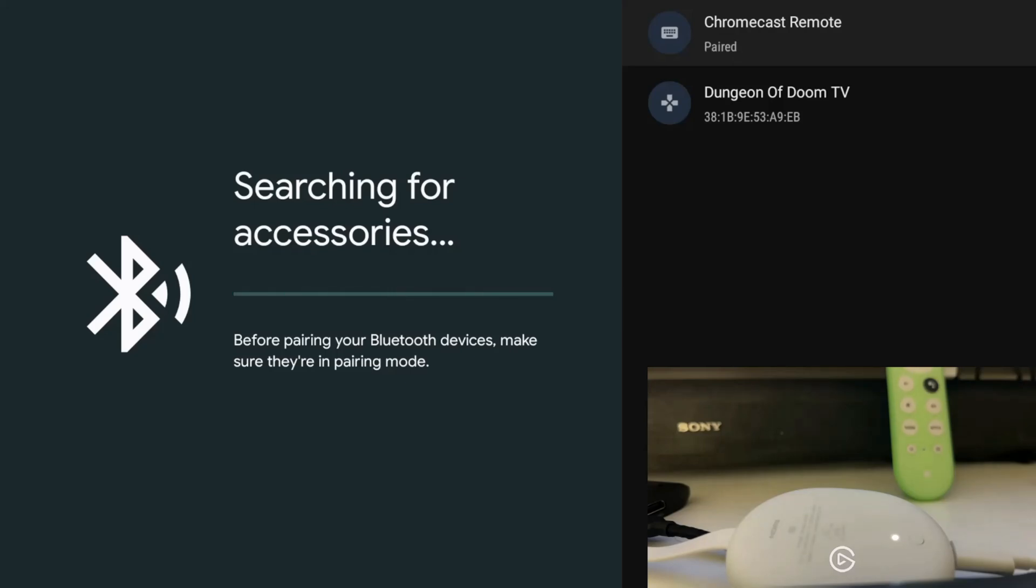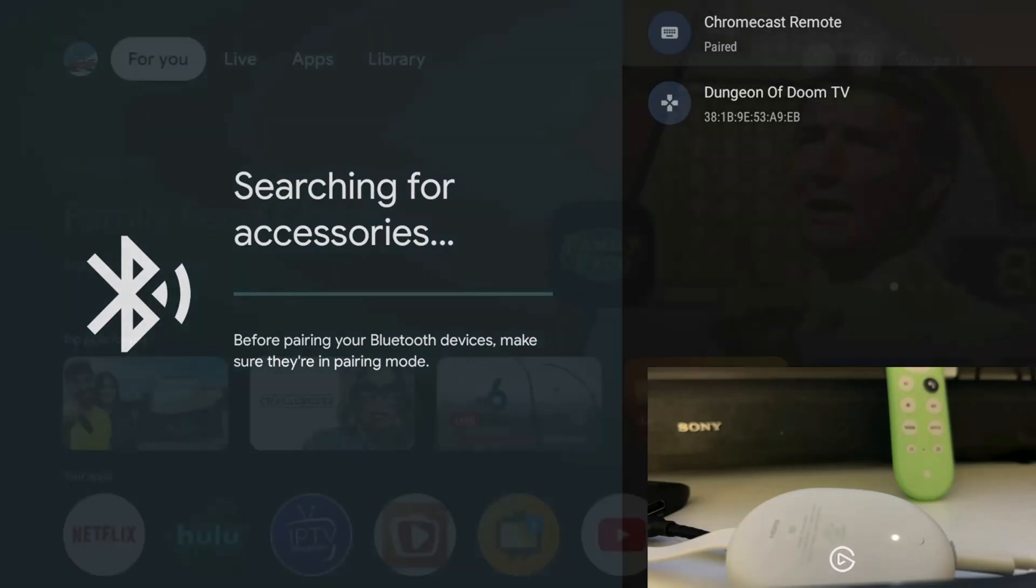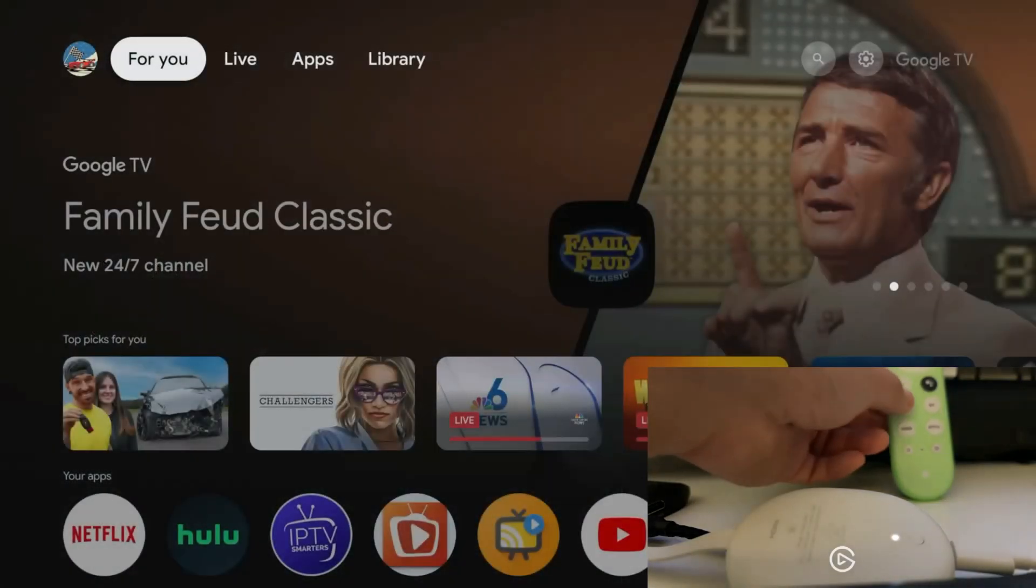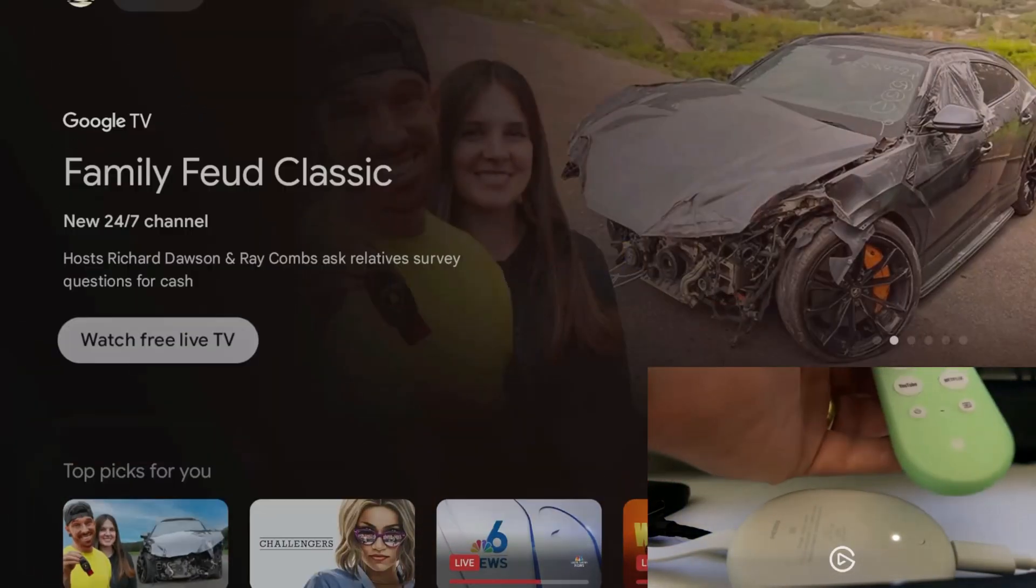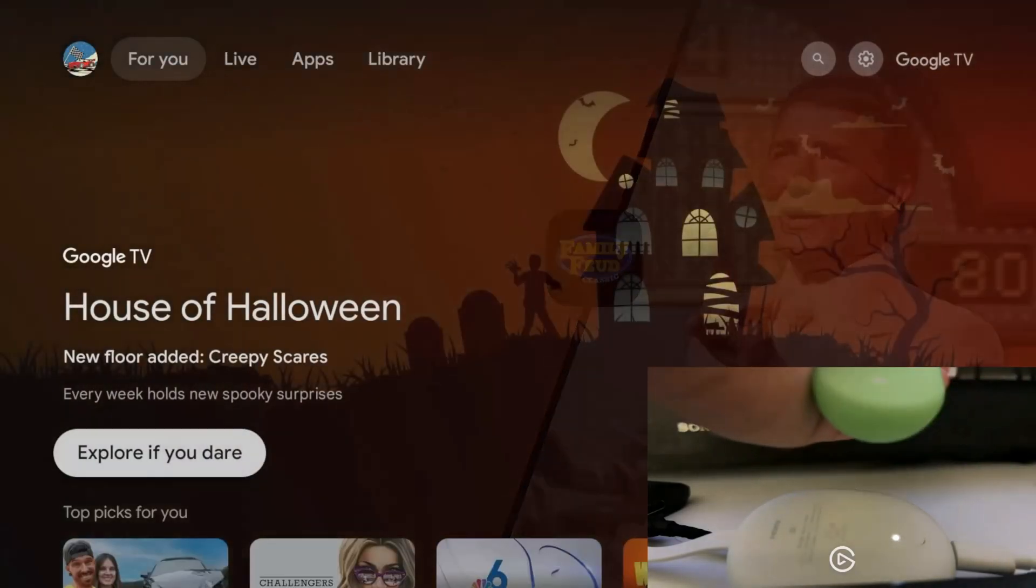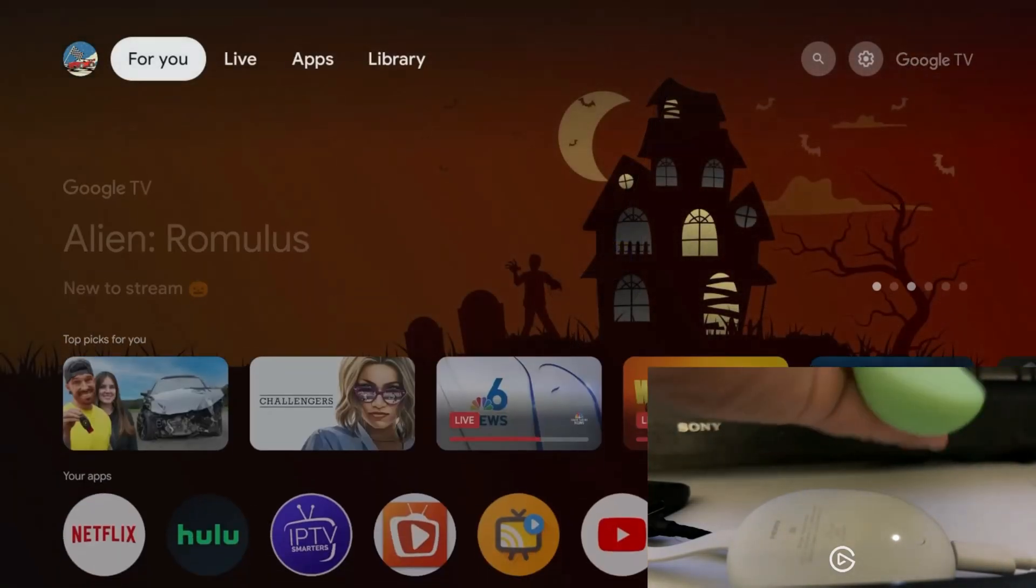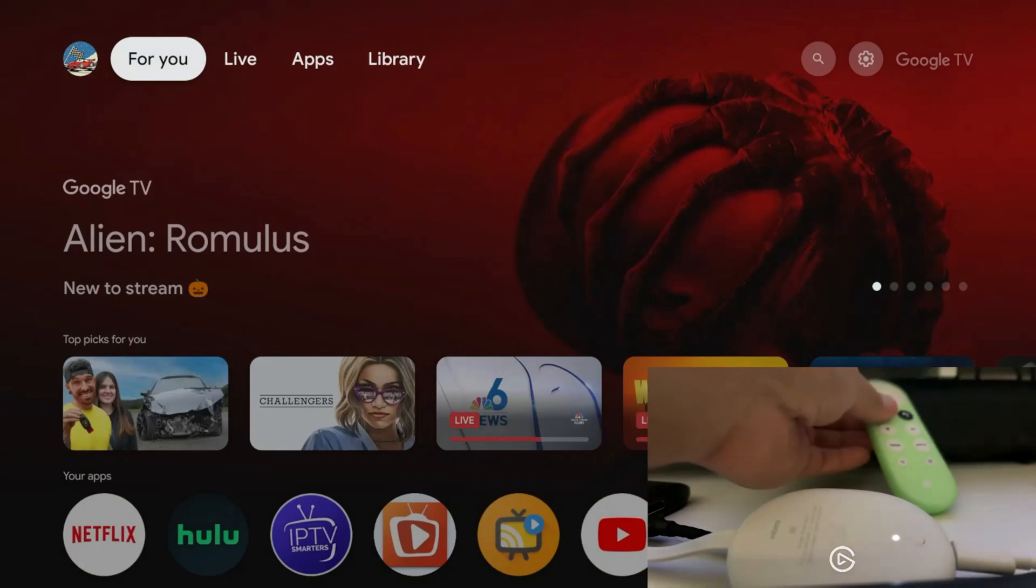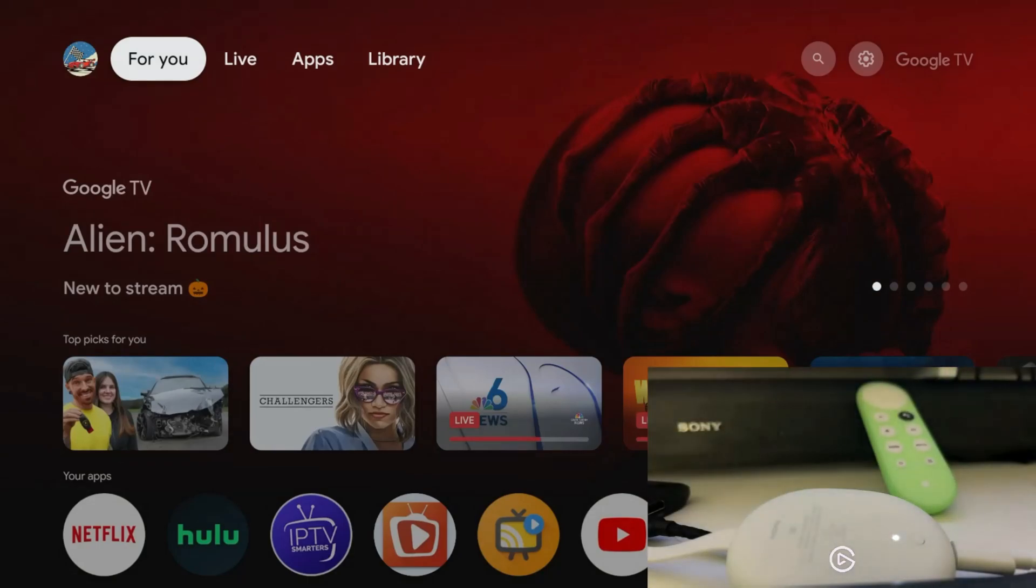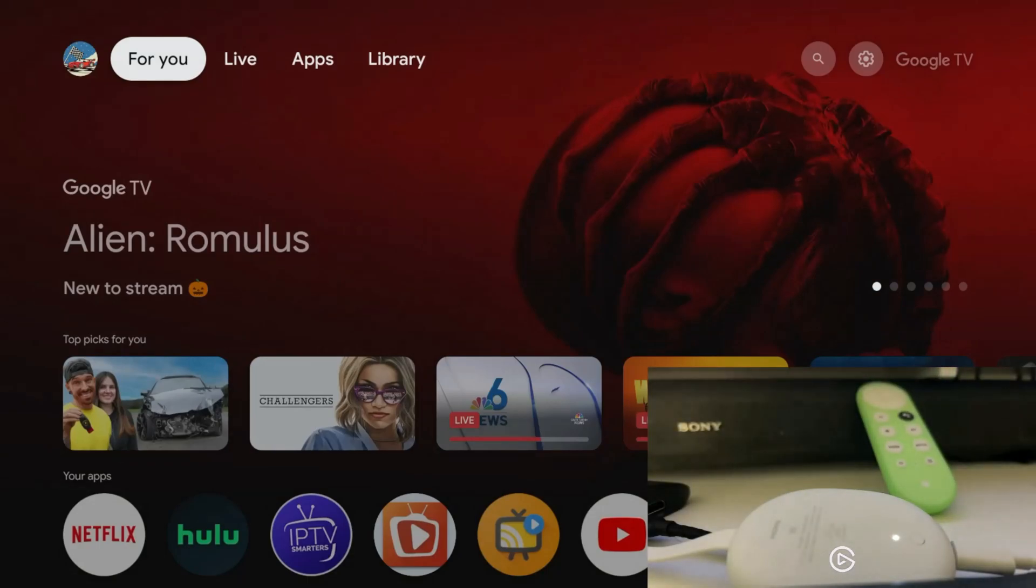Now that it's paired, the next thing you need to do is test it out. As you can see, it seems to be working. That's how you pair the new Chromecast remote to your Chromecast device. If you have any questions, leave your comment below and please subscribe.